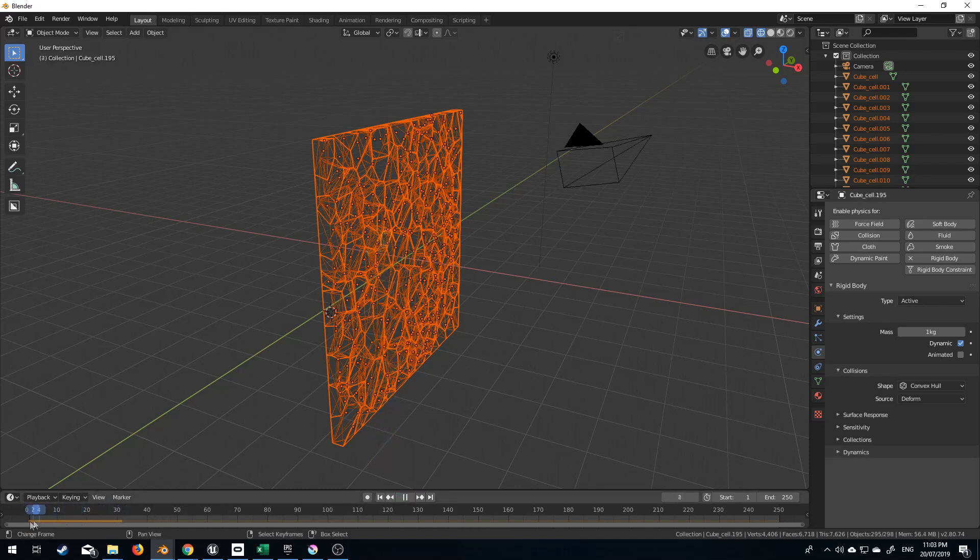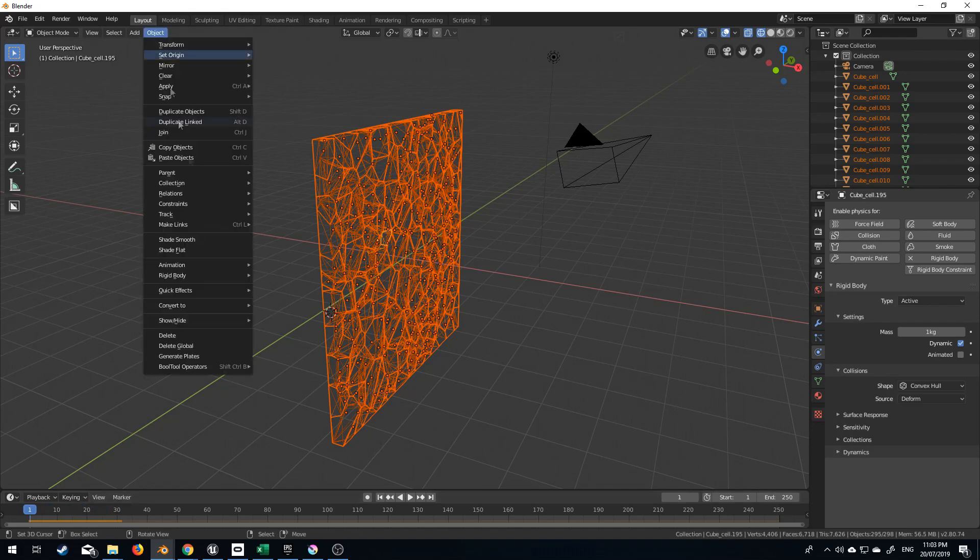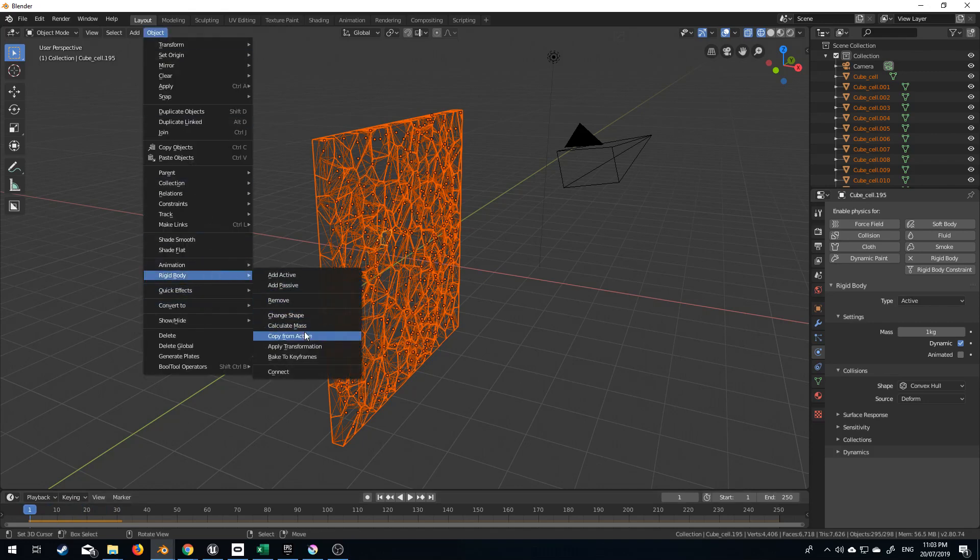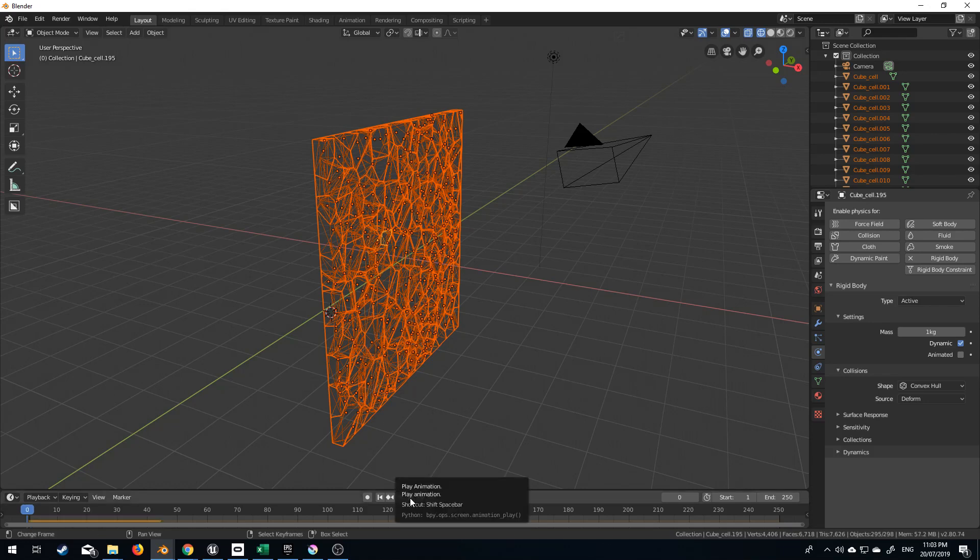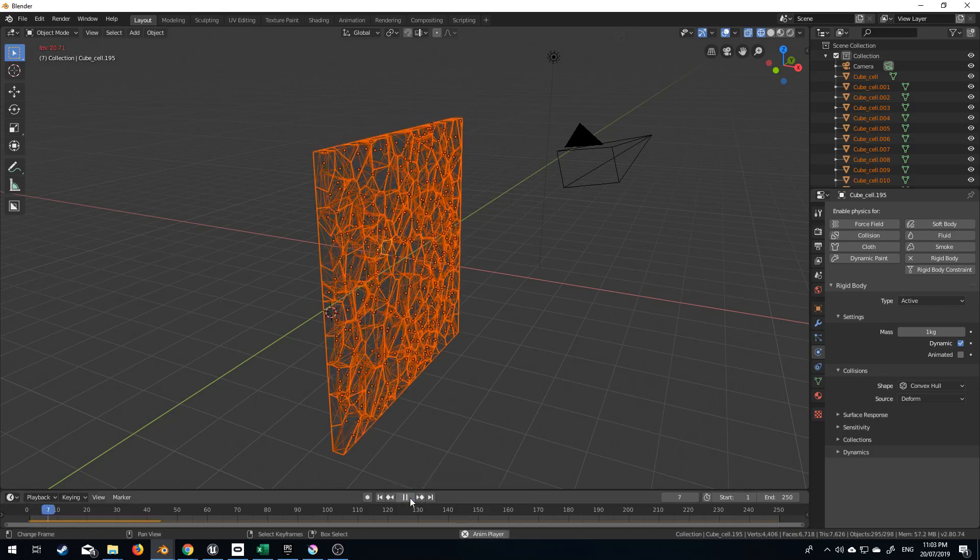So let's go back to frame one. I'm going to Object, Rigid Body, Copy from Active, and now what that's done is applied all these settings to everything else that's been selected. If I press Play now, everything will fall.